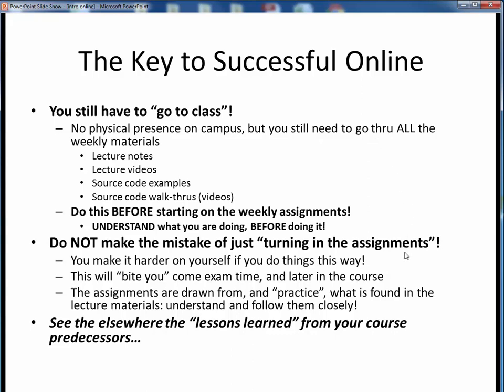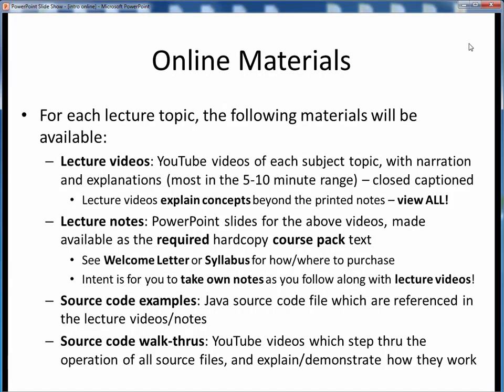And don't think that this is just me talking. Have a look elsewhere at the past semester lessons learned that last semester's students have shared with you — they're trying to tell you pretty much the same things, except learned the hard way. I'll try and do my part by providing various types of online materials. For each lecture topic we cover, the following types of materials will be available.